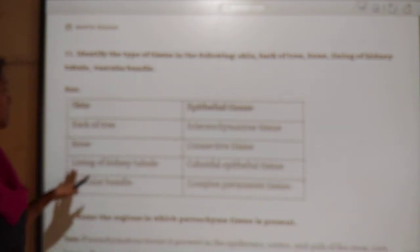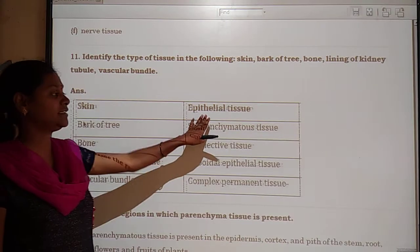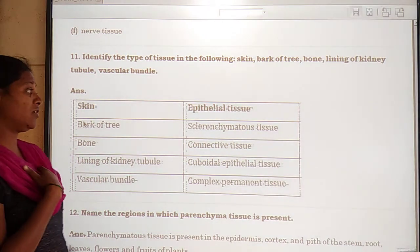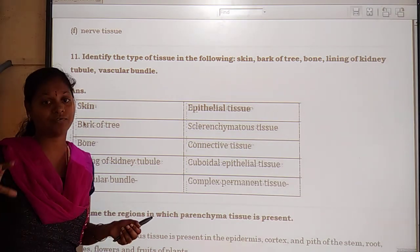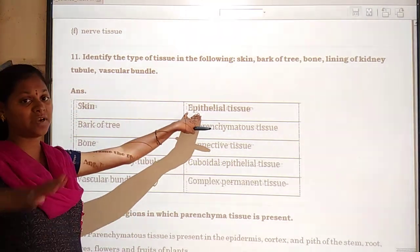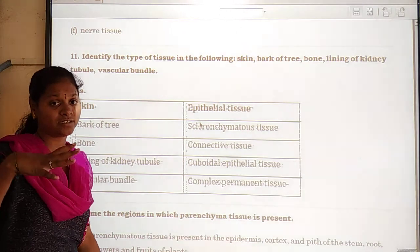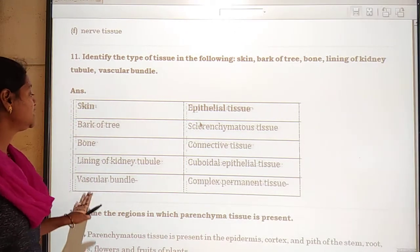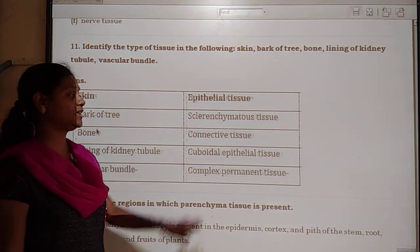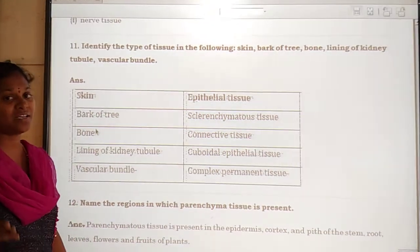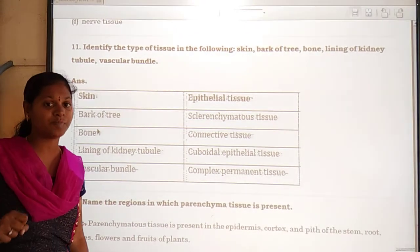Next: identify the type of tissue in the following — skin, bark of a tree, bone, lining of kidney, pith, and vascular bundle. Skin contains epithelial tissue because it is the protective layer of the skin, and epithelial tissue is the outermost part and mostly made of dead cells.